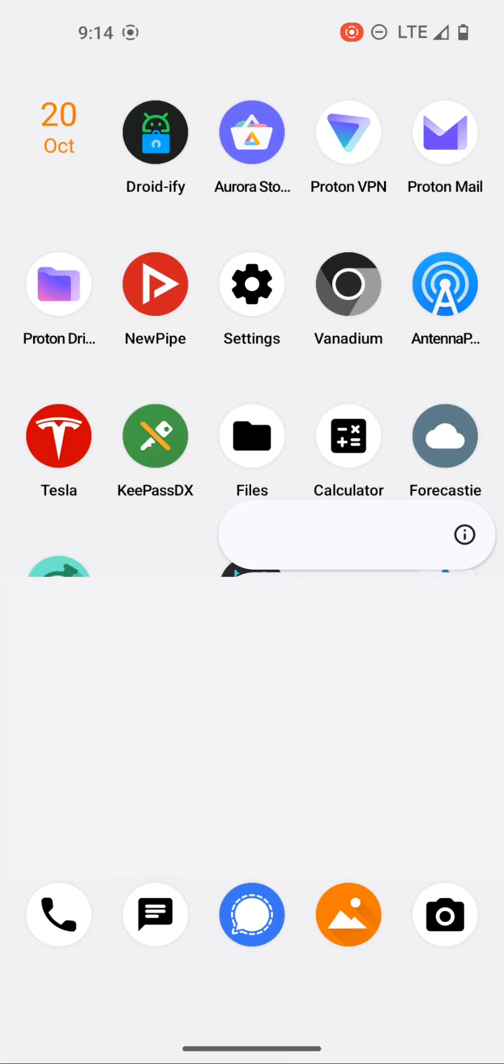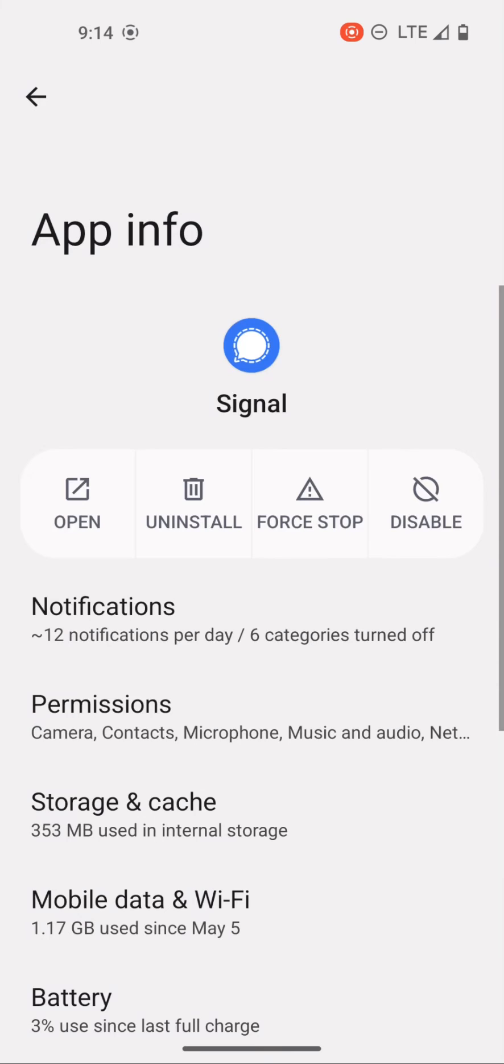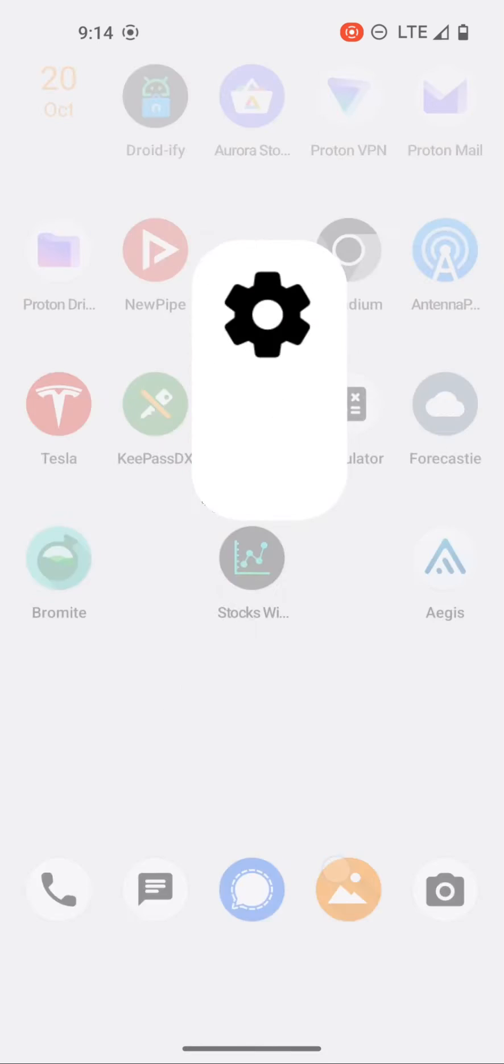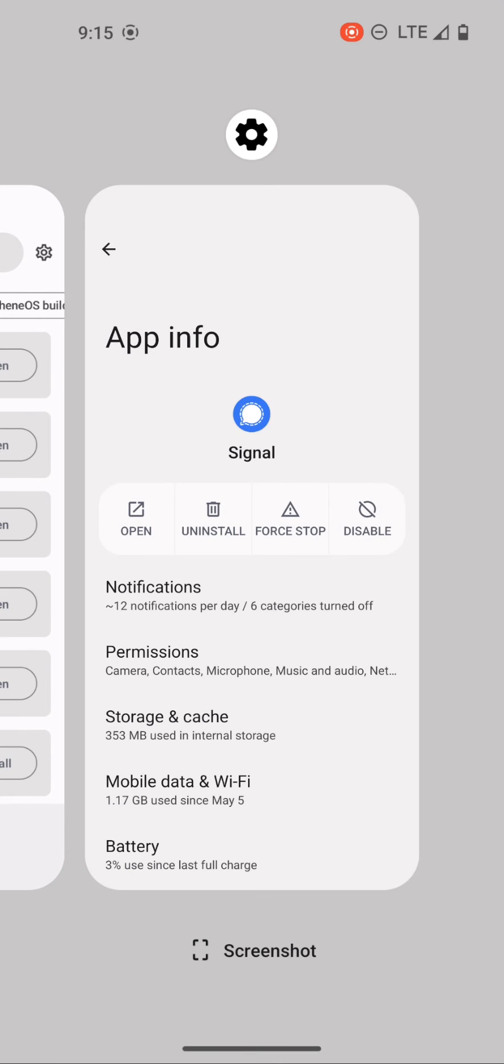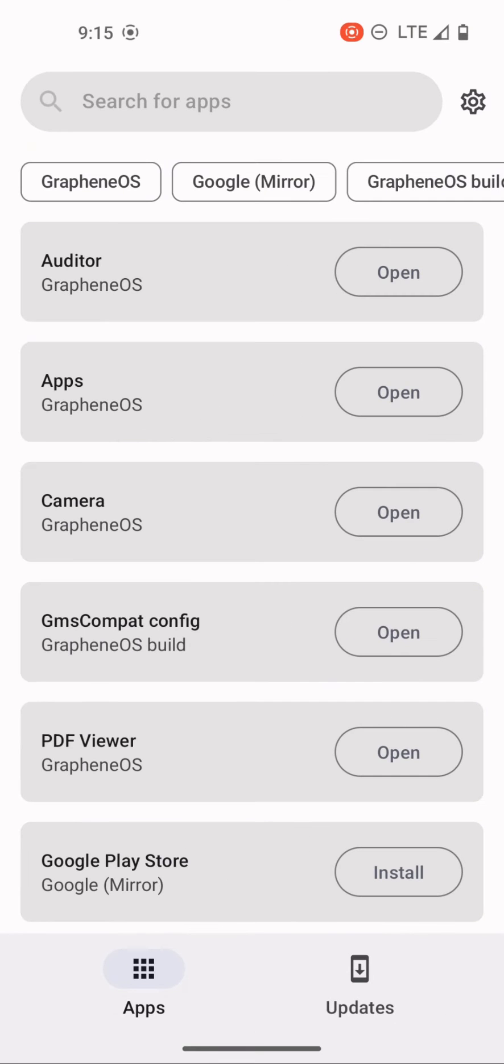So first we'll long press signal. We'll go to app info and here you can see I'm getting about 12 notifications per day. And yes, they are coming through without Google Play services.